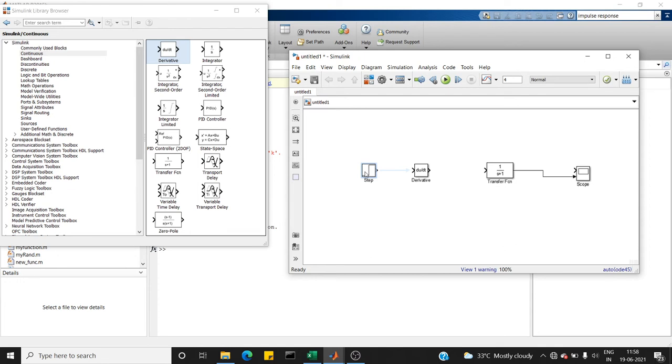In signals and systems, you have studied the derivative of a step signal is an impulse signal. So I have chosen those two blocks in order to generate my impulse signal.